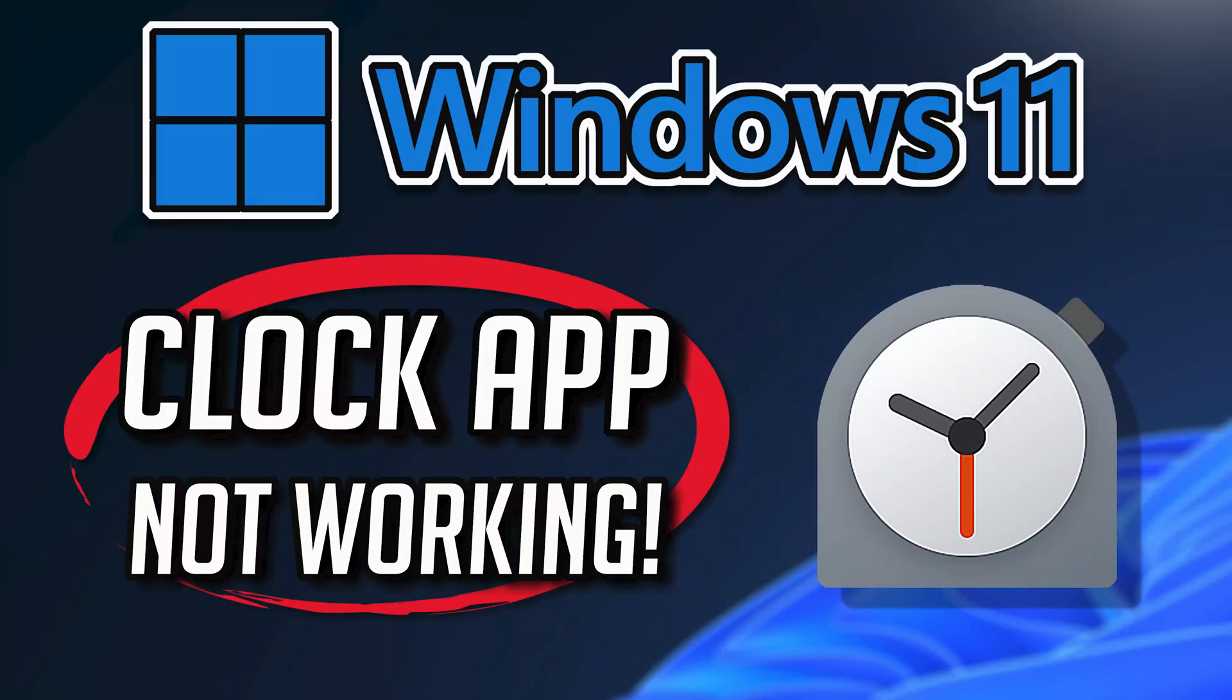If your clock app crashes, won't update, shows an error, or it simply won't open, then this could be happening because your clock app might be damaged or corrupt. So follow the steps on this video to learn how to fix your clock app in a quick and easy way.